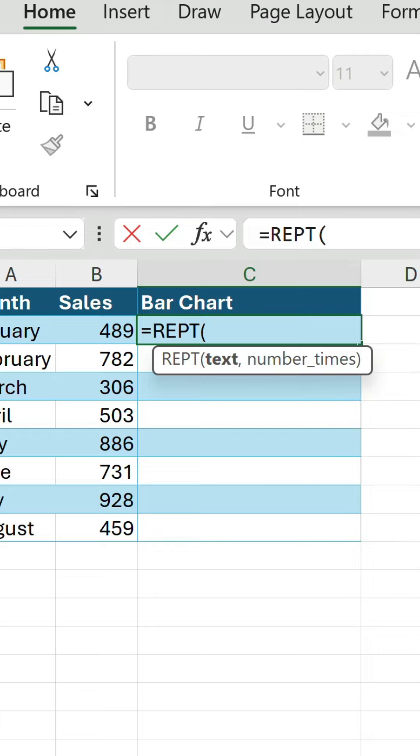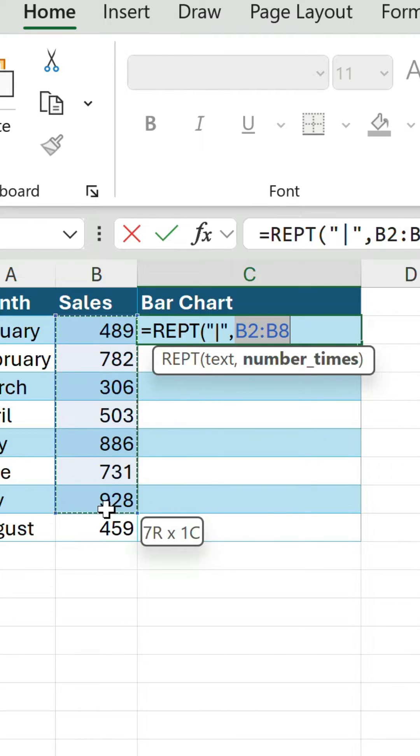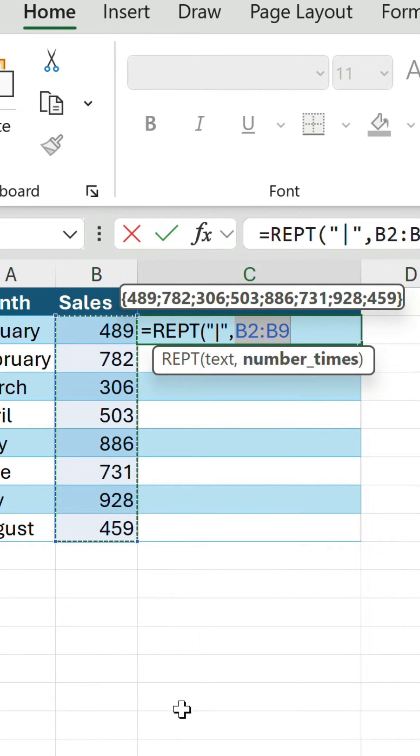In the first argument we enclose the pipe symbol in quotation marks. In the second we specify how many times we want to repeat this string.